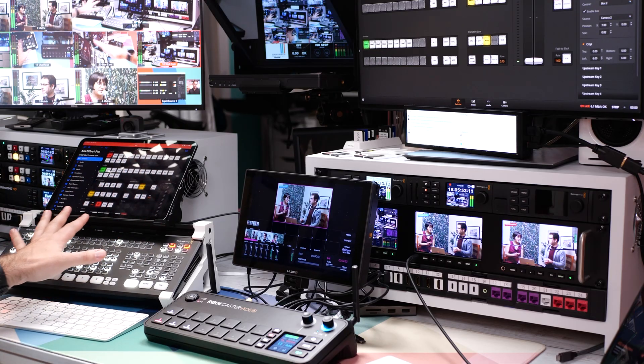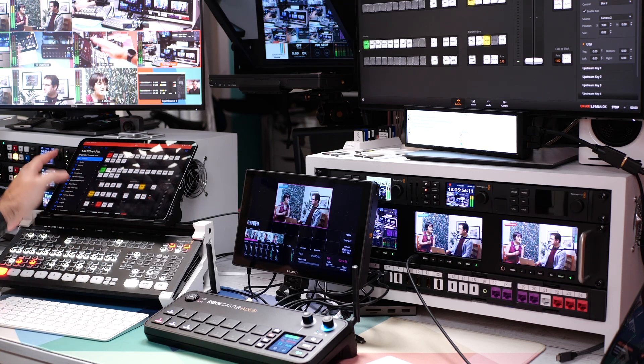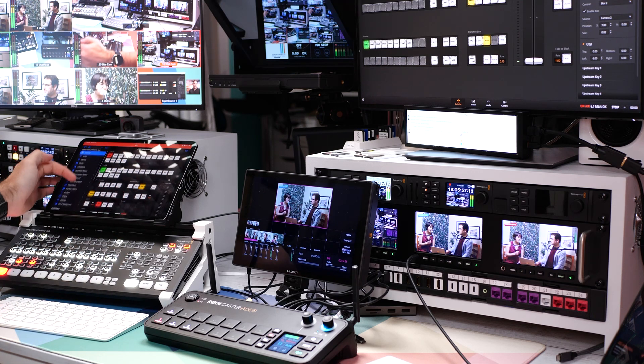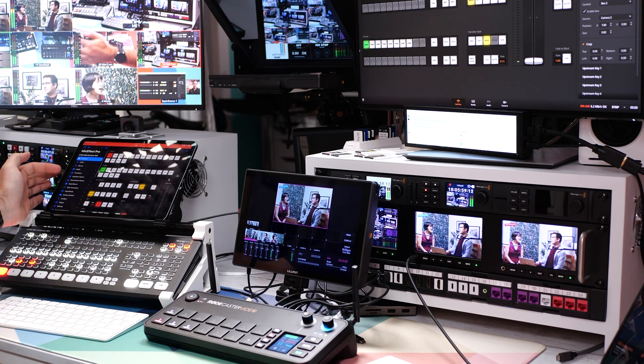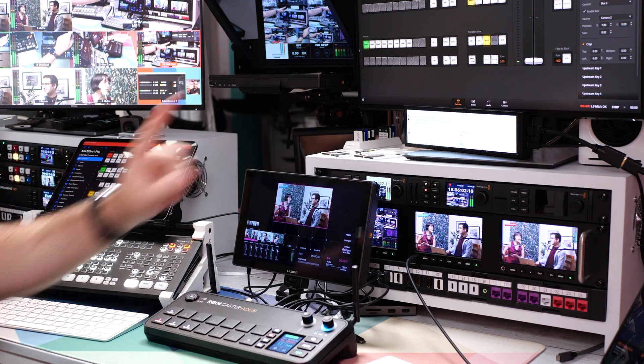However, there is a fantastic third-party application called Mix Effect. It's an iPad app you can use to control your ATEM. It gives you a lot of control over the different features in the ATEM, and it's often a lot easier to use than the software control on the computer.